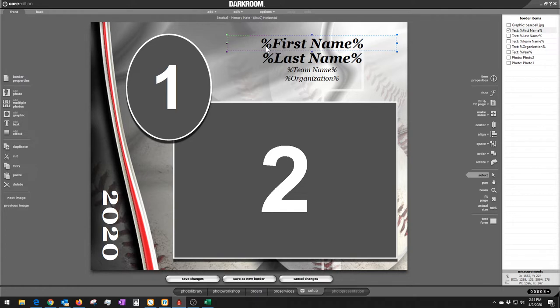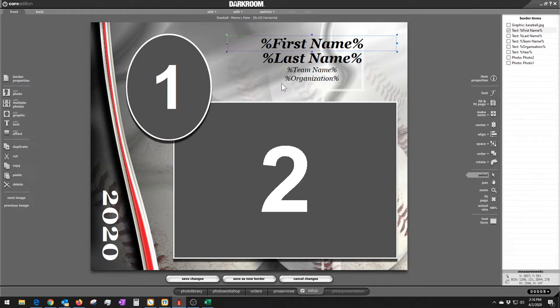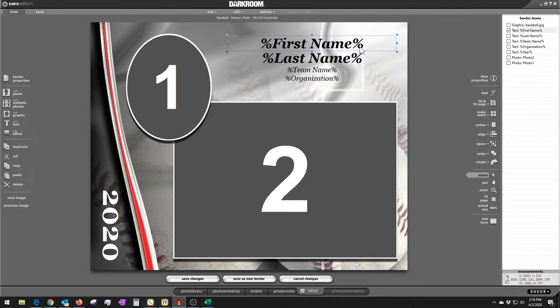If you put in percent, whatever information, percent, then Darkroom will prompt you for that information. For example, let's say you're doing a baseball card. You could put their name, their batting average, their jersey number, whatever you wanted to have on that card. And then Darkroom would prompt and enter that information. So you just preface it with a percent sign and end it with a percent sign. So anything between the percents, Darkroom is going to prompt you for.